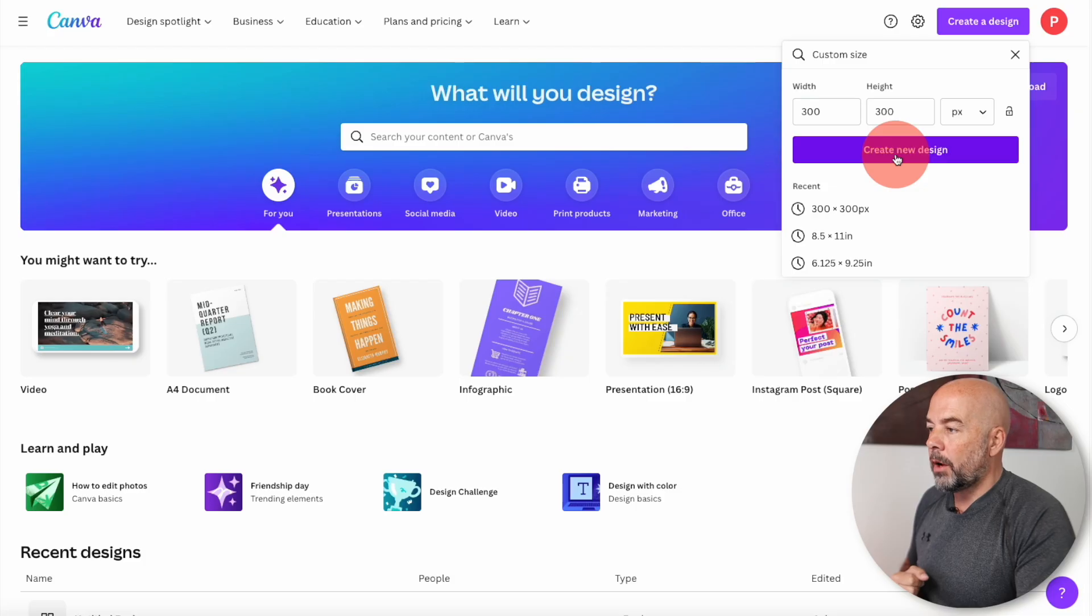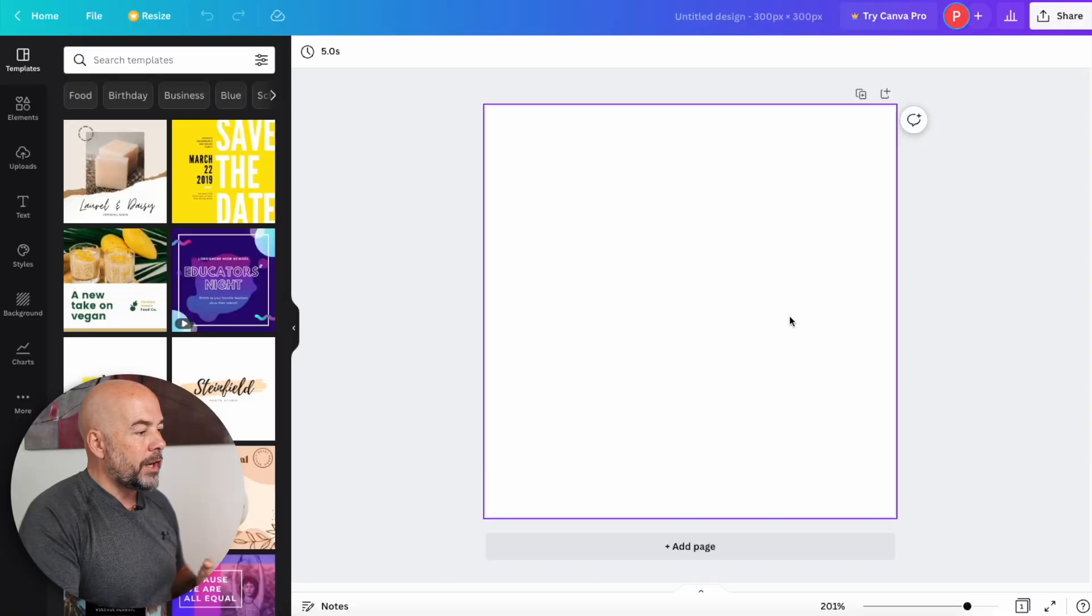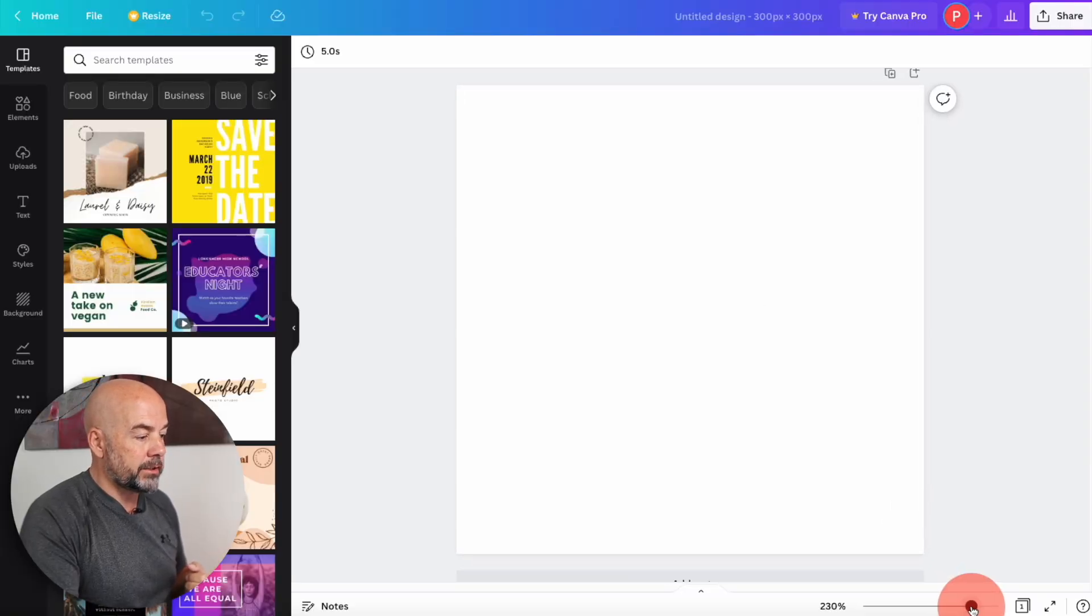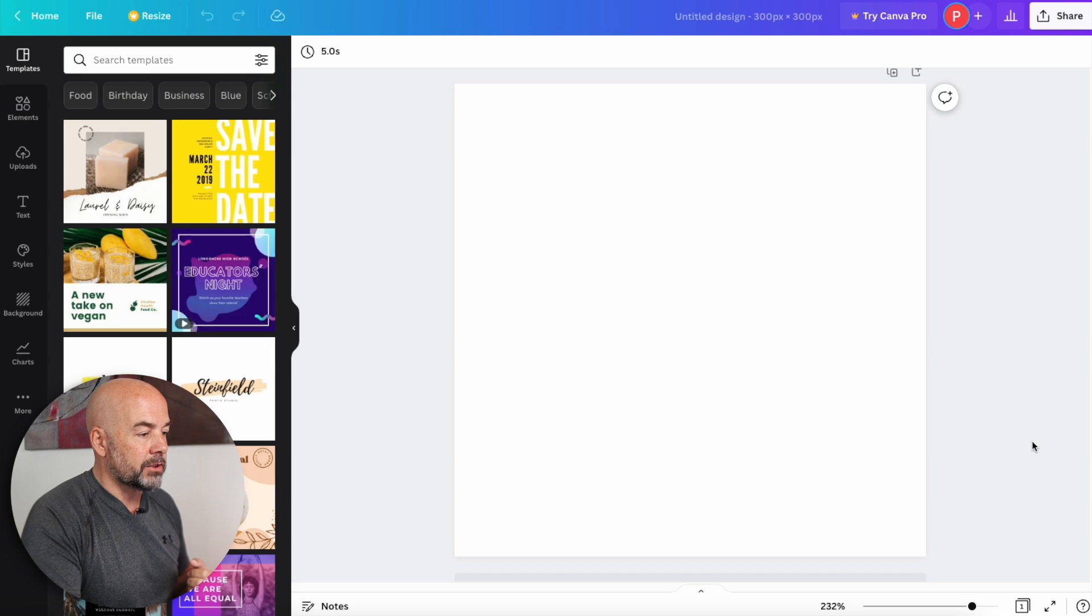Now, different modules require images of different sizes. So all you need to do is just put in that particular size in Canva, and you can use the templates I'm going to show you on any size document that you really like. So go ahead and click create new design. So now we've got our blank document here, which will just increase the size of ever so slightly.